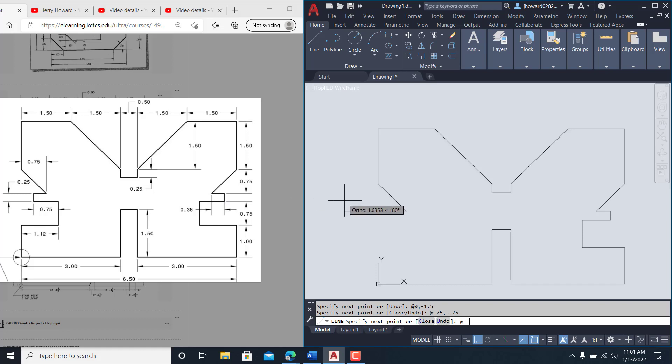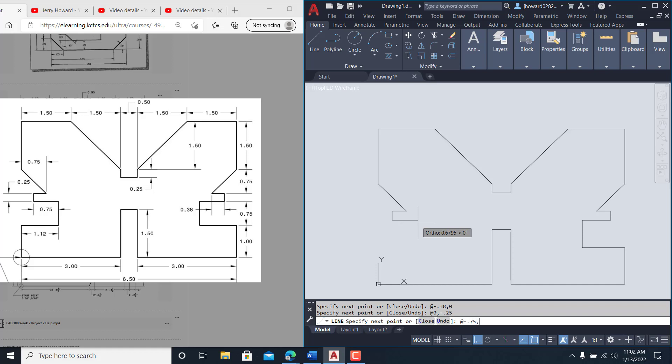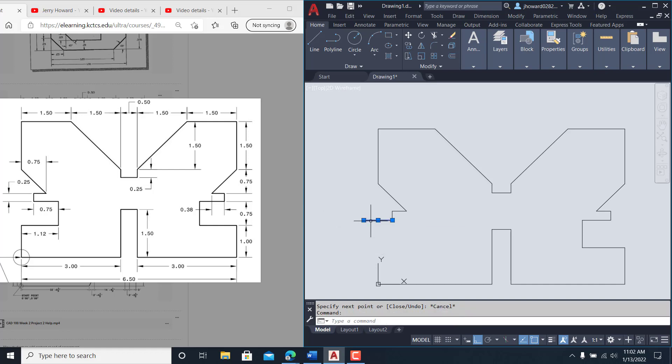Be @ negative 0.38 comma zero. Down @ zero in X comma negative 0.25. Back this way @ zero comma negative 0.75 comma 0.75 comma zero. And I went the wrong way. My bad. I'm supposed to be going positive on that.